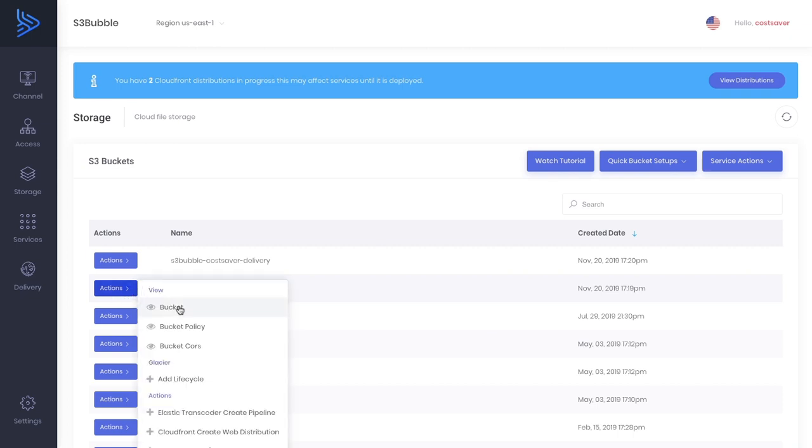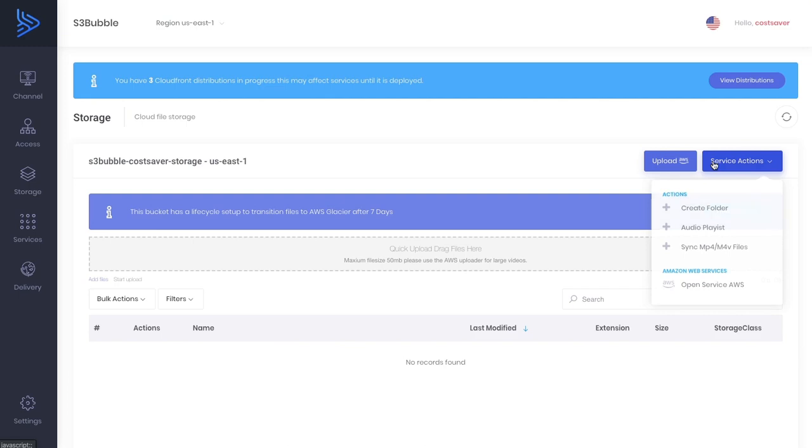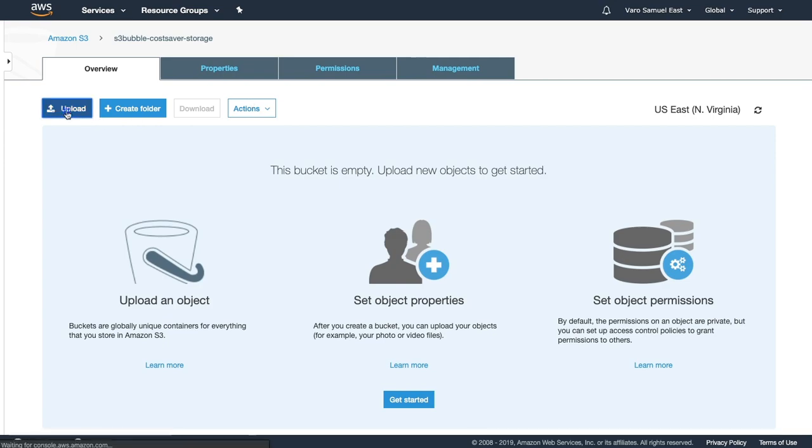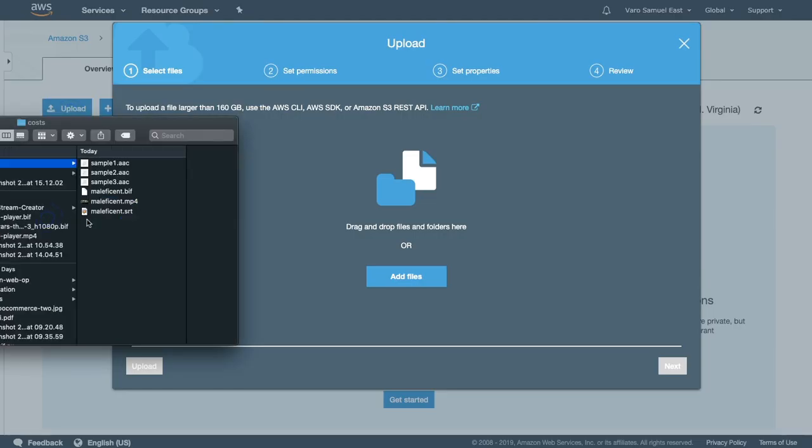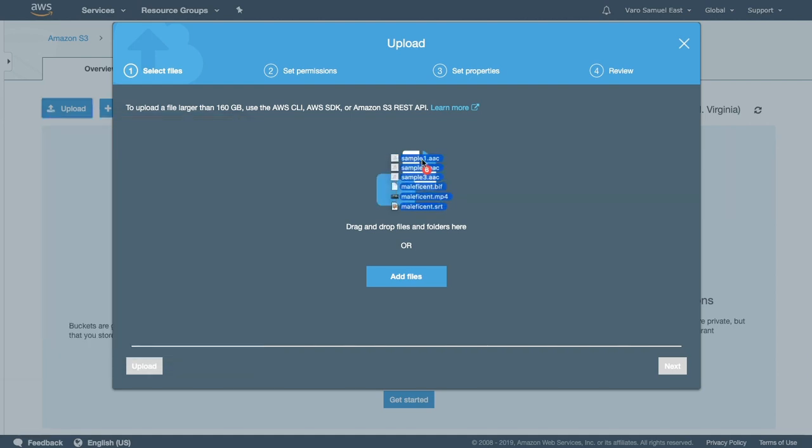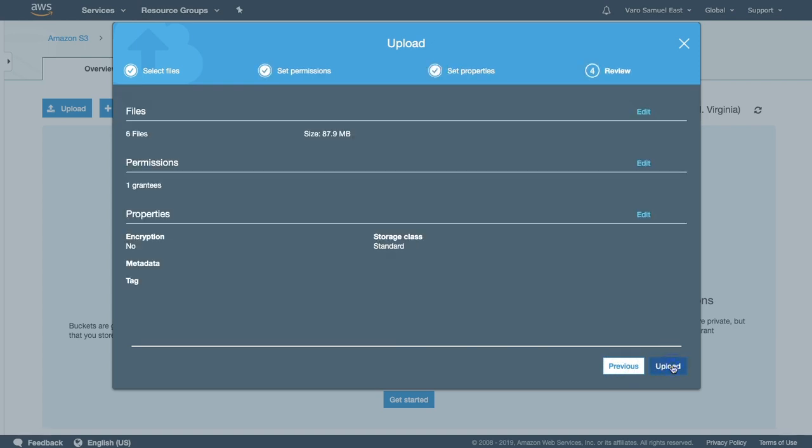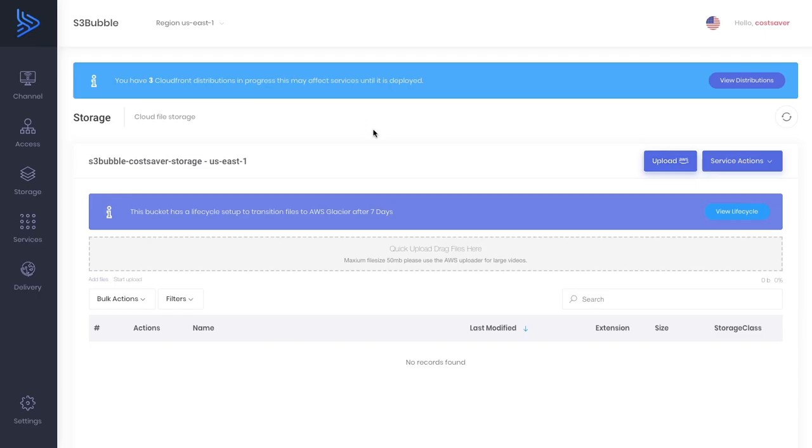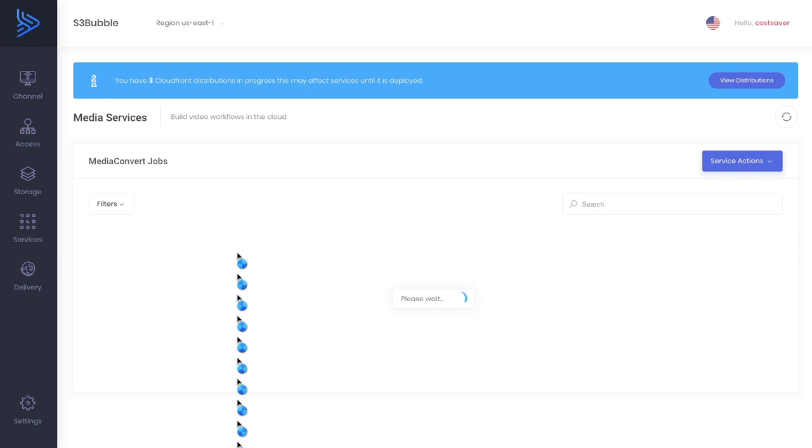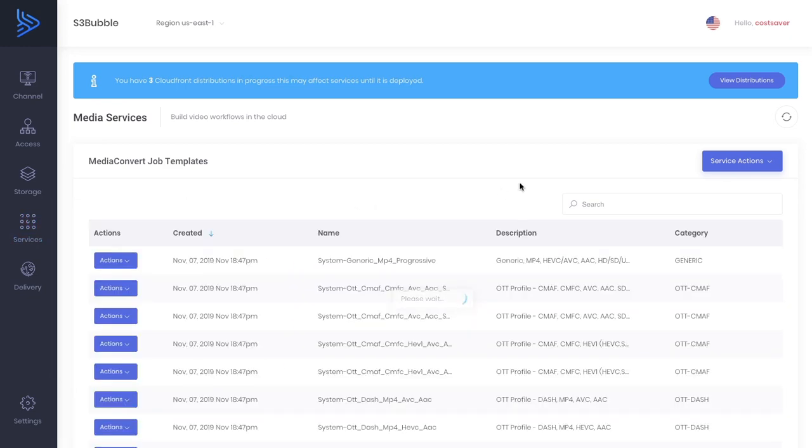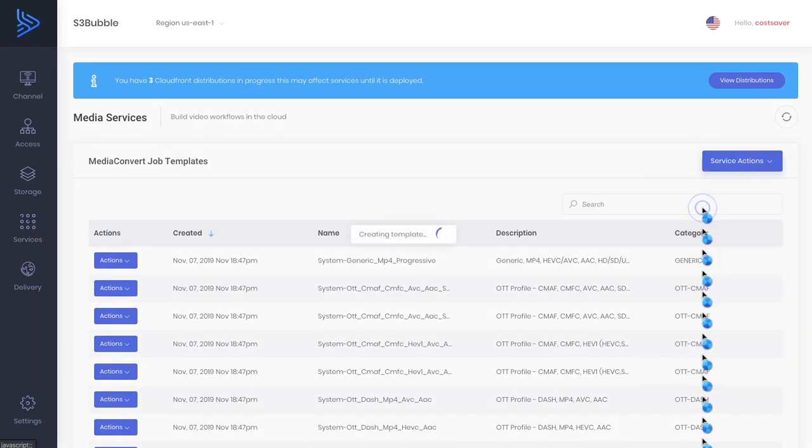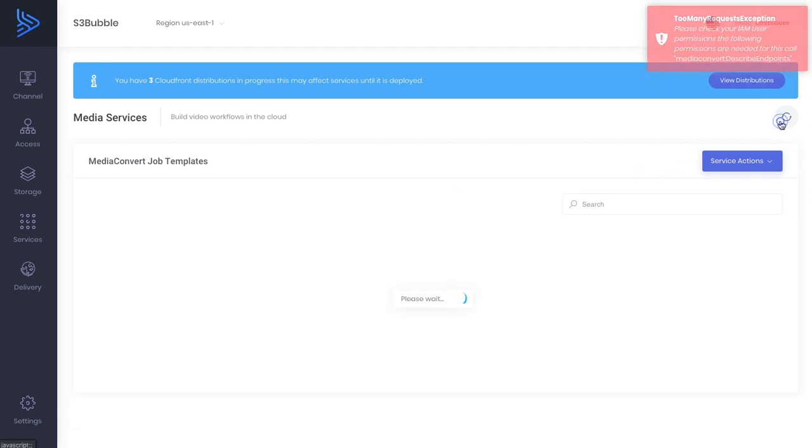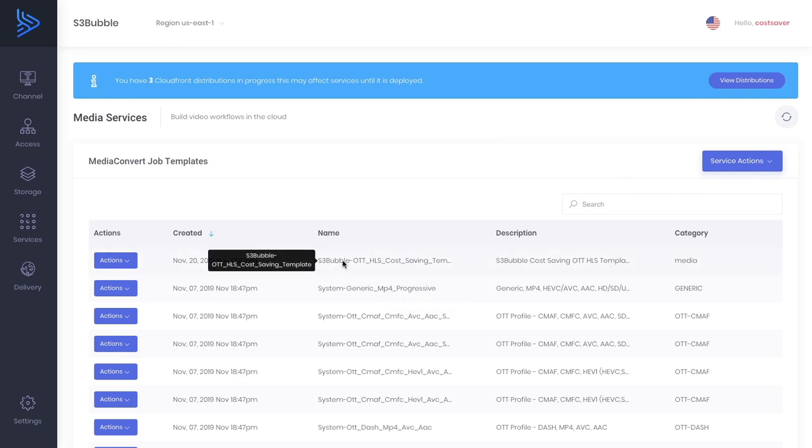Let's upload our assets. Let's go to the bucket and upload, and it's going to open the location in AWS. Let's drag in our assets. While this is finishing uploading, let's go back to S3 Bubble. Under services, Media Convert templates, we're going to want to make sure we have a cost saver template set up. You might get this too many request exception. It doesn't mean anything's wrong, they just have limits to the amount of times you can call the API.